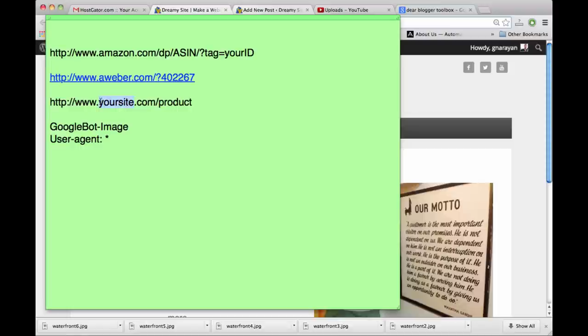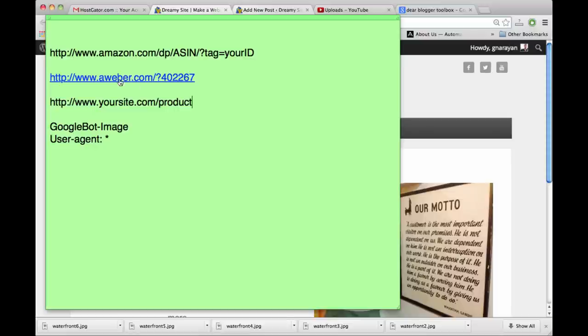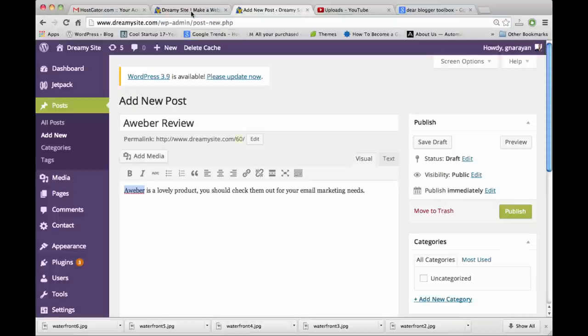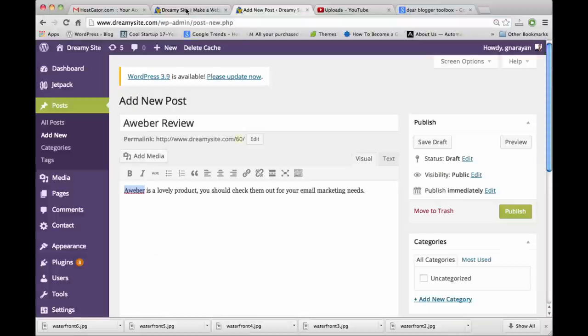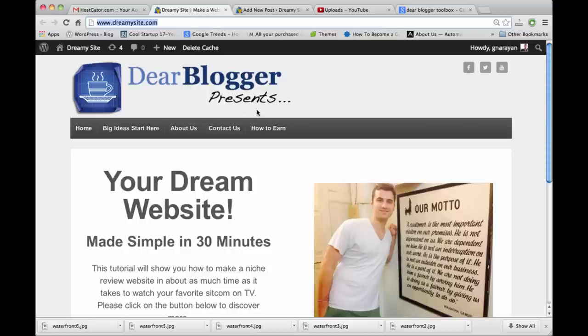This simple link will actually take someone to an affiliate site, like an affiliate link would. We'll use this Aweber link as an example - that's actually my link. We're going to start off on Dreamy Site, which is a simple niche review site we built in a YouTube tutorial not too long ago.